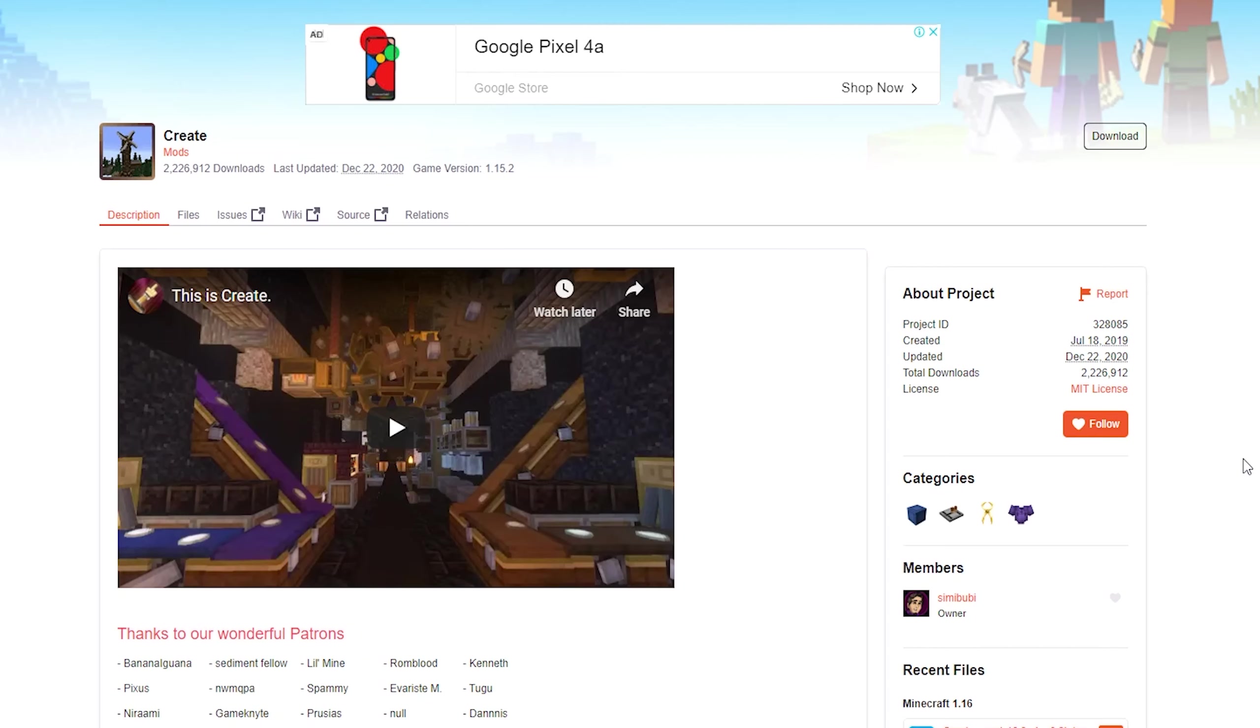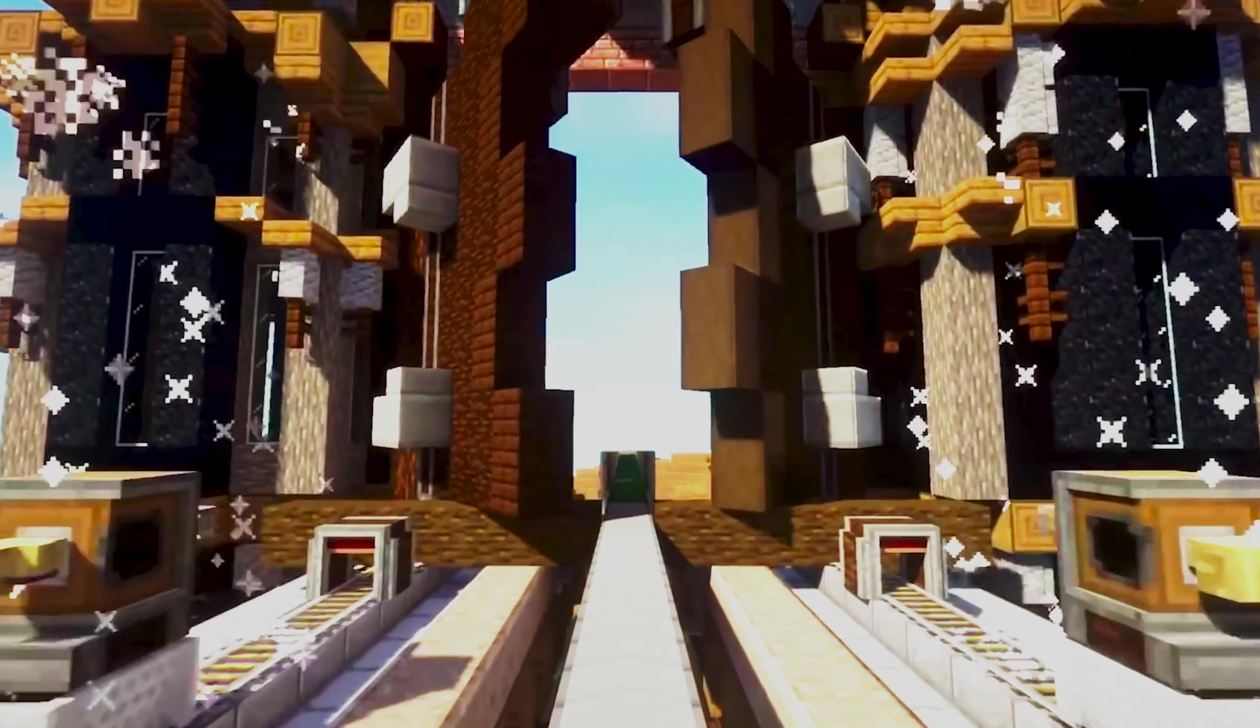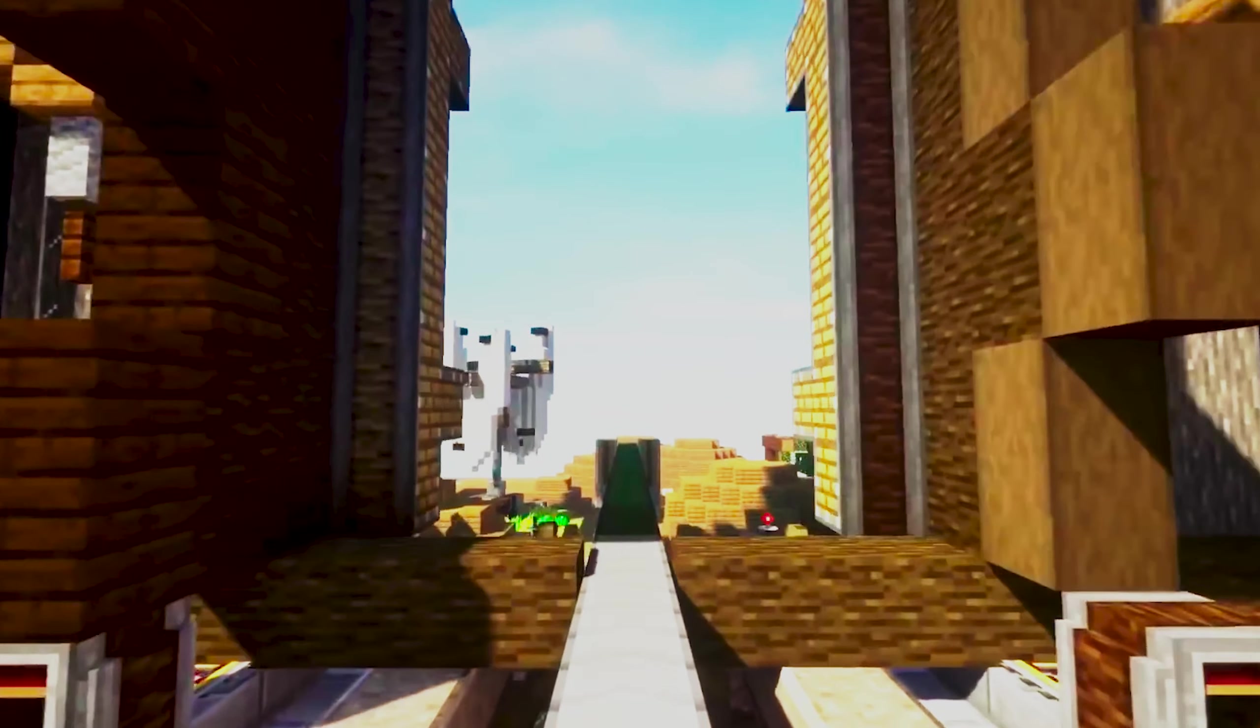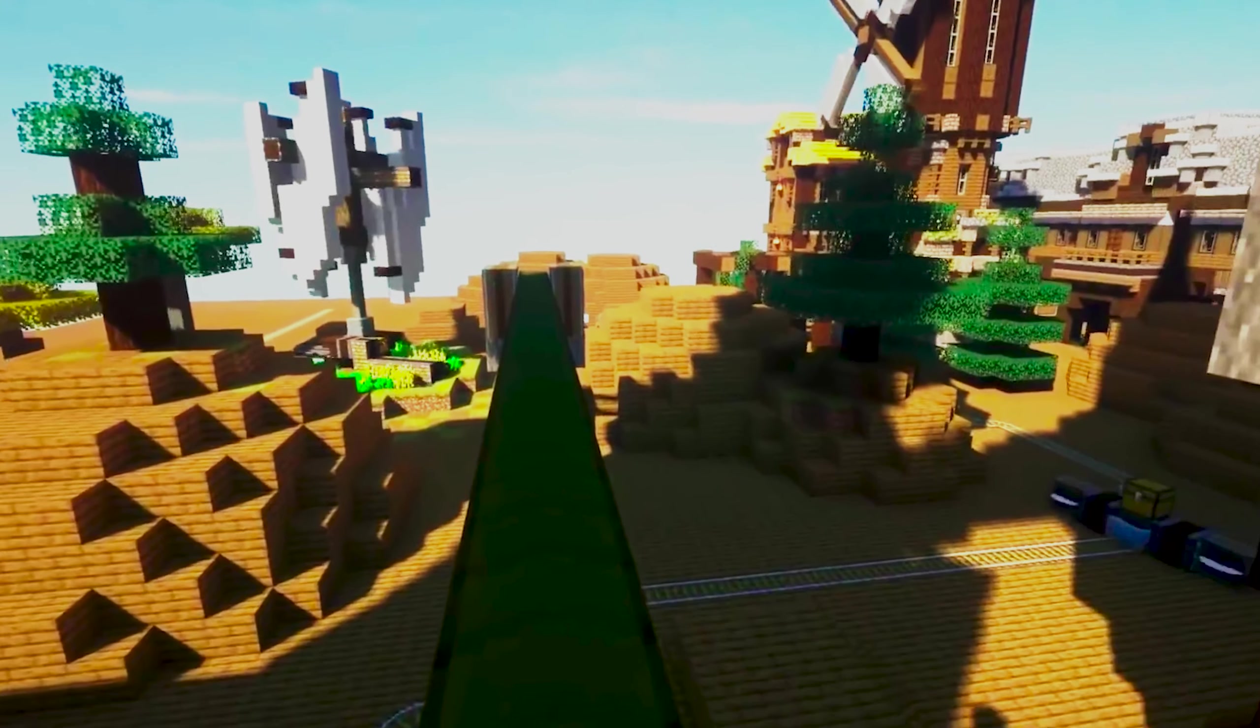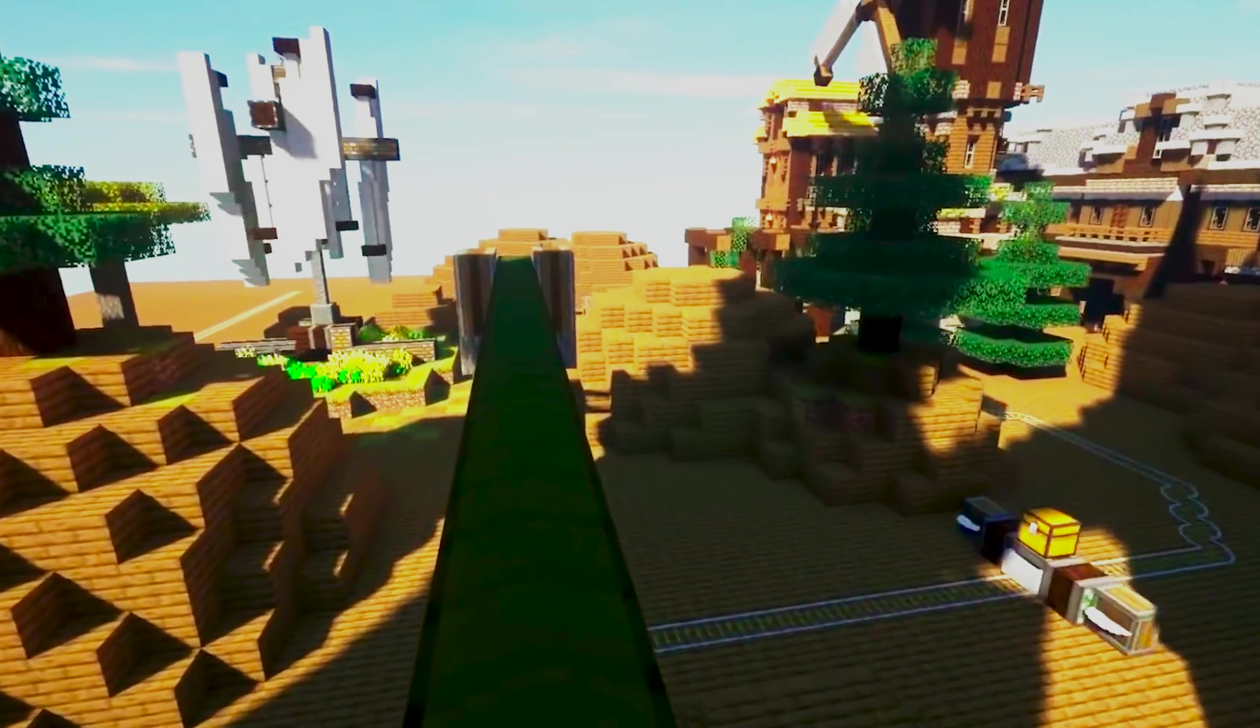Today I'll be showing you how to install the Create mod for Minecraft. For those unfamiliar with the Create mod, it adds a variety of blocks and different structures that allow you to create very cool automated contraptions, like windmills and automated farms.